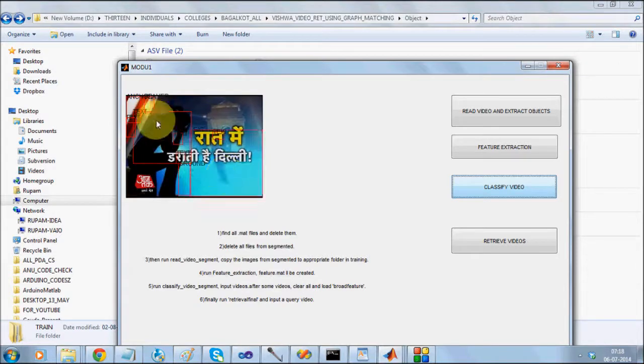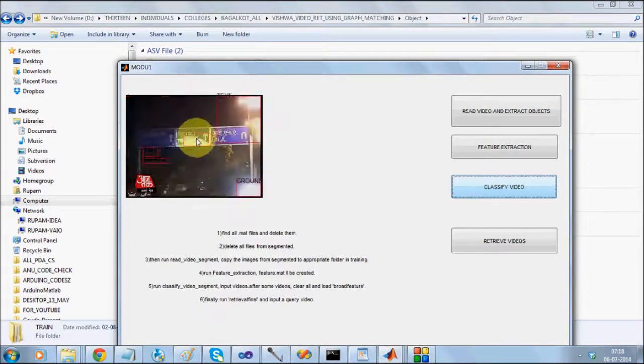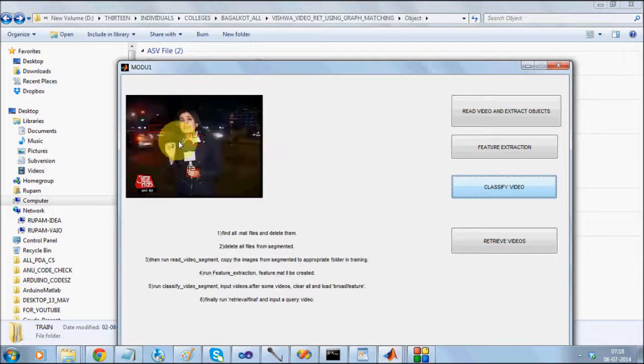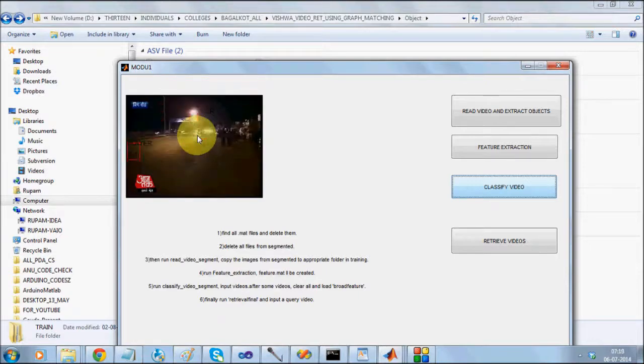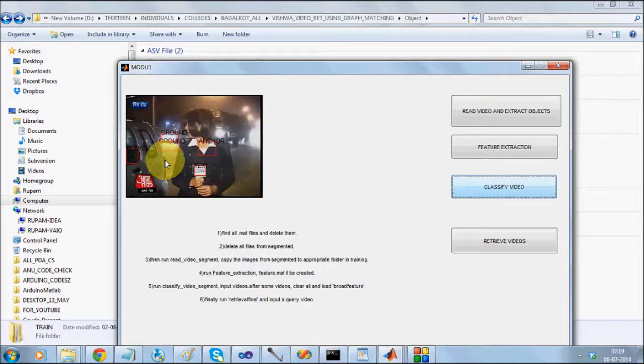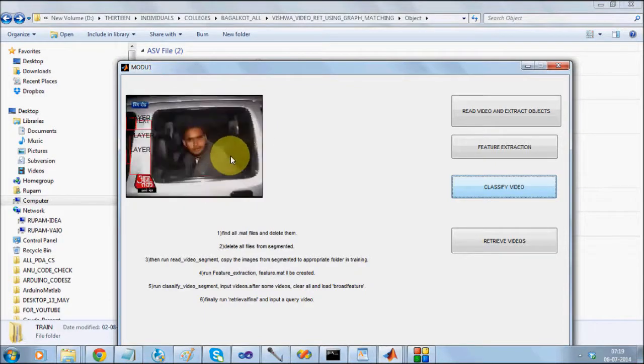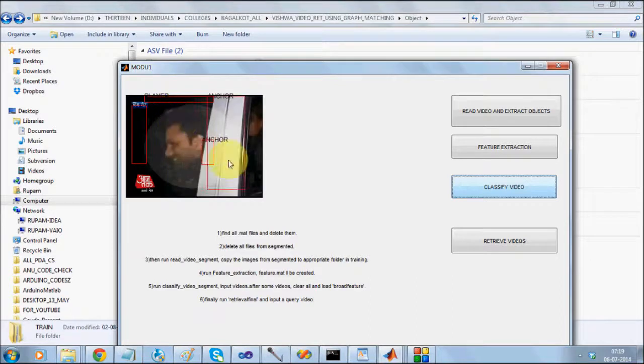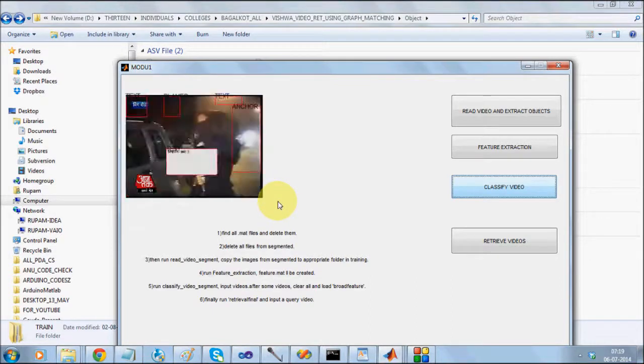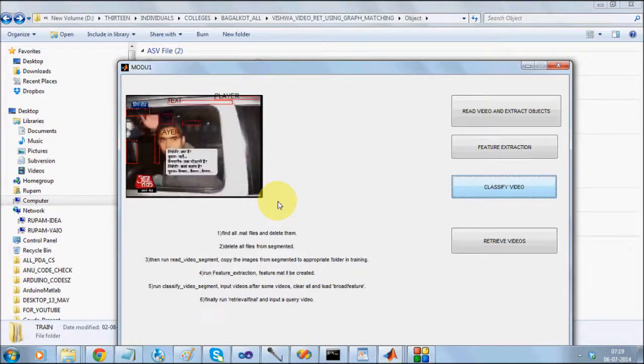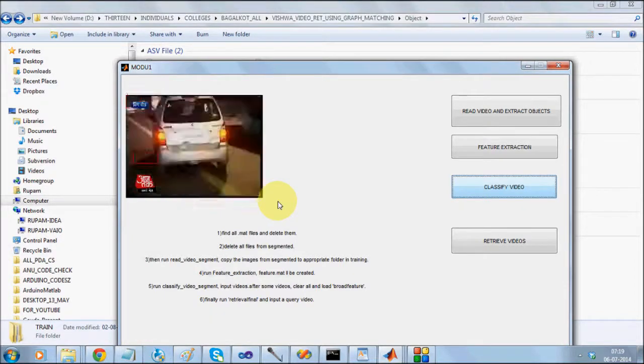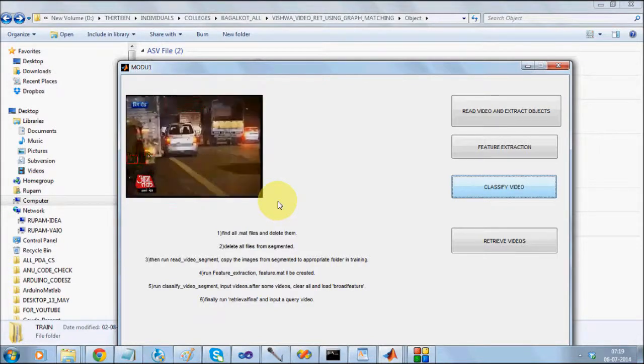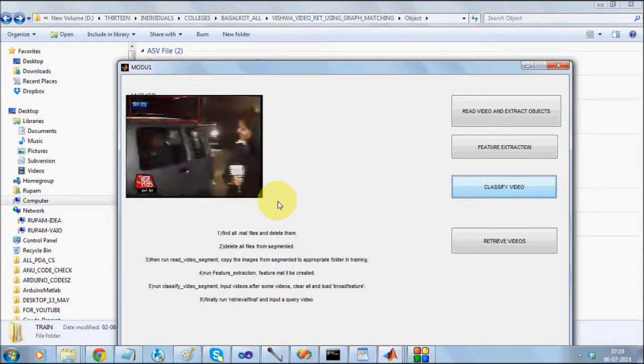So in every video, it is going to show where the text is, which are the objects. You see, it can clearly say the text, ground and there will be some misdetection. But most of the time, most of the objects is going to classify correctly. So it is going to extract the objects from all the frames of the video. And it is then going to mark whether the video is a news item or the video is a sports item.